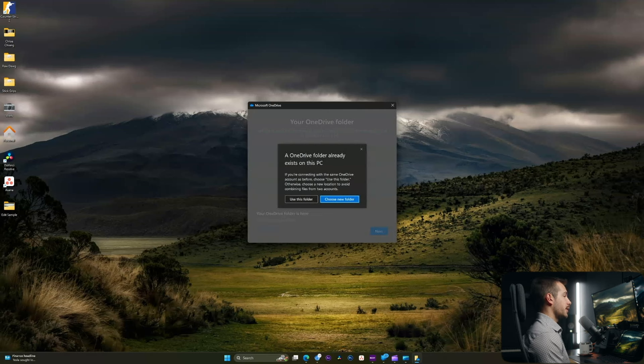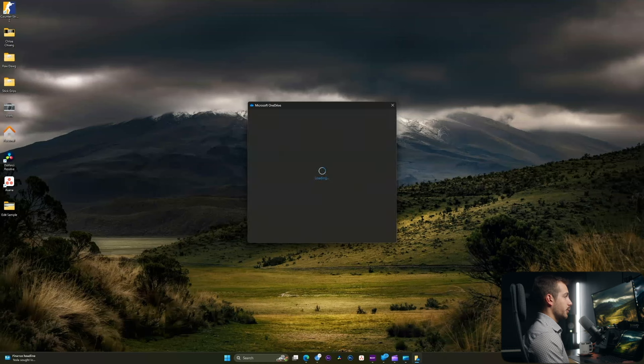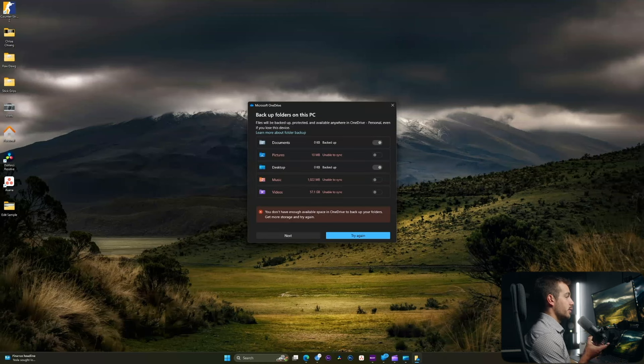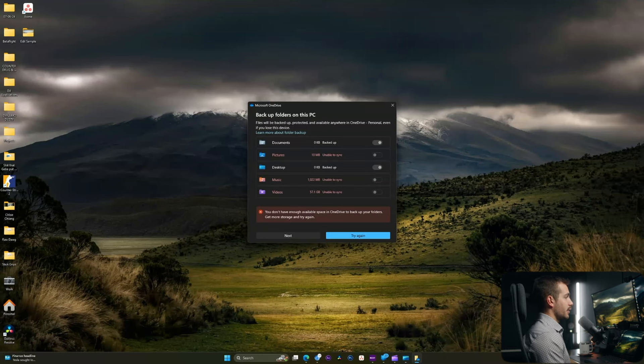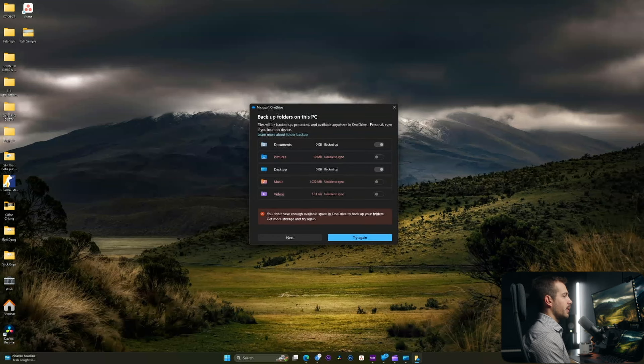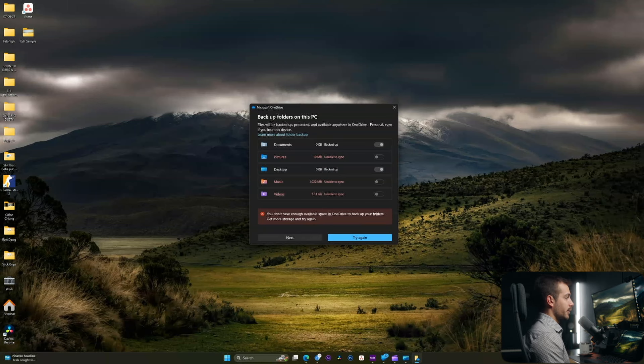If you've already had OneDrive previously installed, you can select use this folder, or you can choose a new folder. So I will elect to use this folder. This next setting is going to be dependent on whether or not you have enough space on your plan. I only have a small plan. I believe it's about five gigabytes, and I don't need this to automatically back up and sync any of my files. So I'll press next.